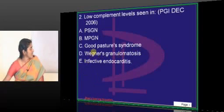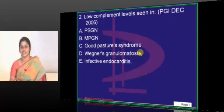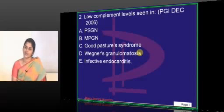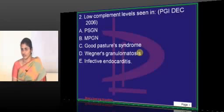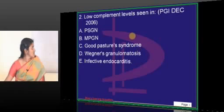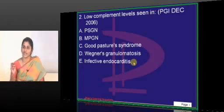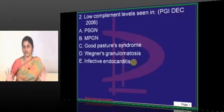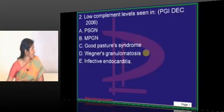Next is Wegener's granulomatosis. What is the pathogenesis in Wegener's? The disease is due to the presence of anti-neutrophilic cytoplasmic antibody — C-ANCA. Does it have complement involvement? No. Here the disease is due to ANCA, and there is no involvement of complement, so no hypocomplementemia.